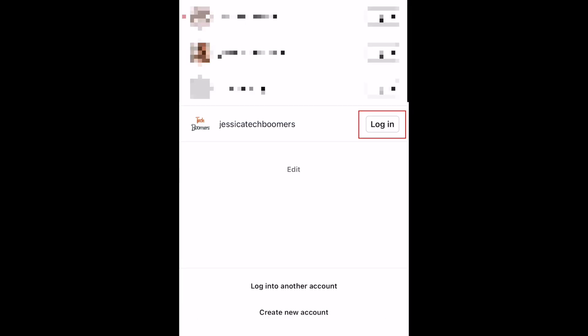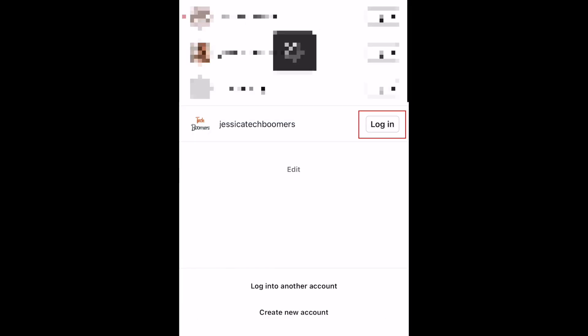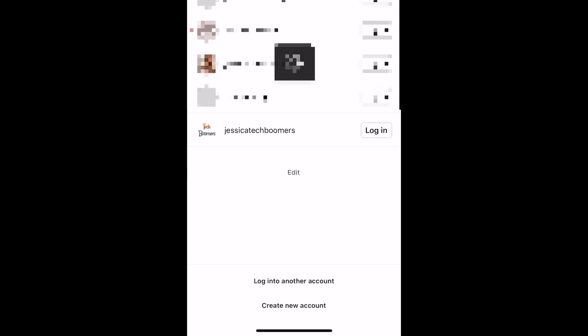Now, log back into your account and see if this refreshed login has given you any features you may have been missing.